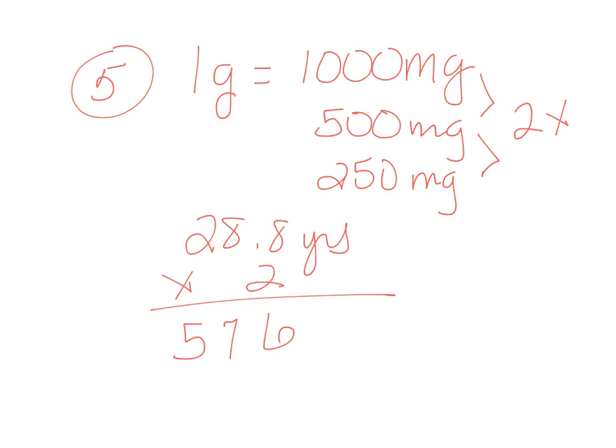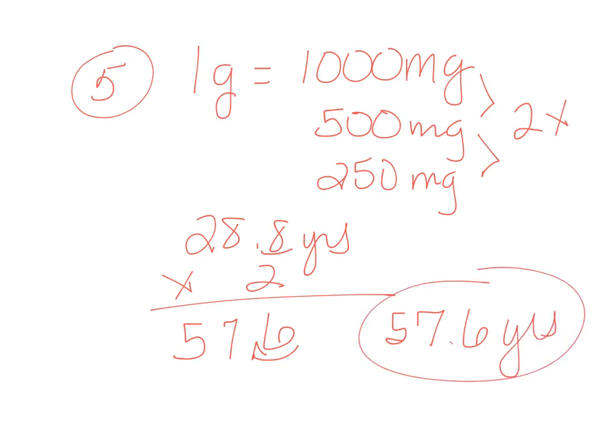And since we have one decimal in the problem, we have one decimal in the answer. 57.6 years is our answer.